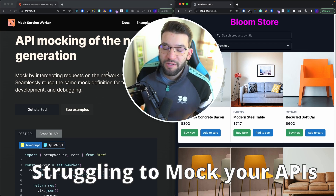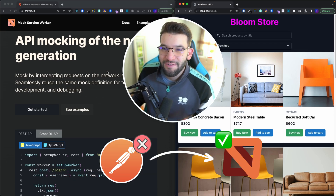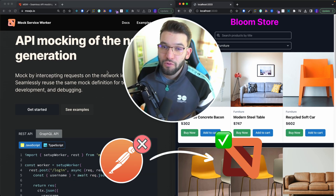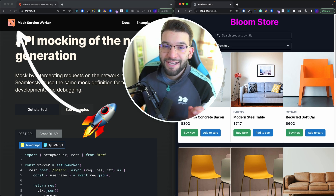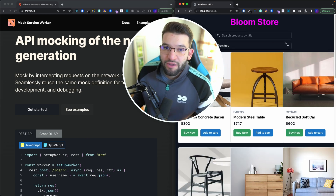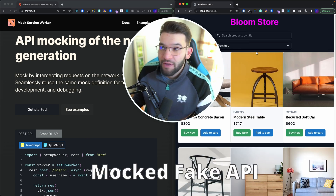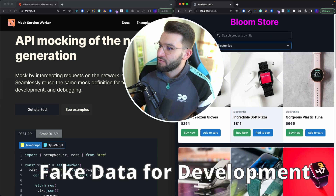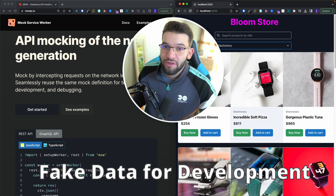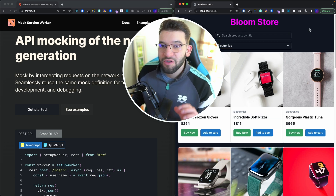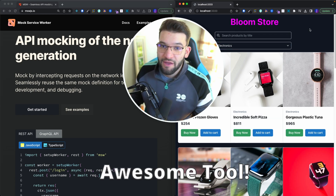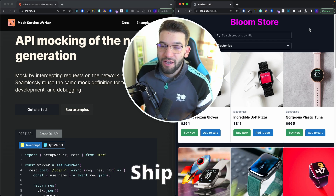If you're struggling to mock your APIs and can't figure out the right tool to create fake APIs when you're developing, this awesome tool and library is right for you. If you want to create an application that uses a fake RESTful API to fetch fake data and actually work with it while you're developing, let's see how you can use this tool to create fake and mock RESTful APIs shaped right with your codebase.